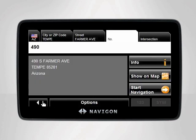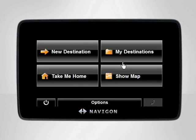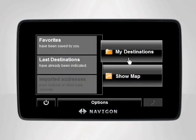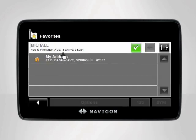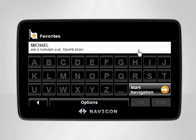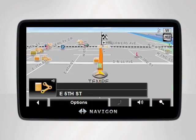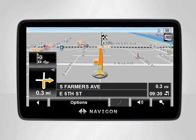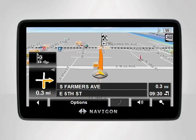If we now return to the main menu, tap My Destinations, then Favorites to access Michael's address. Your Navigon device will list all of your favorites. Select from the list which one you would like directions to and tap on it. Tap Start Navigation and your device will instantly calculate your route and start giving you directions to your chosen destination.